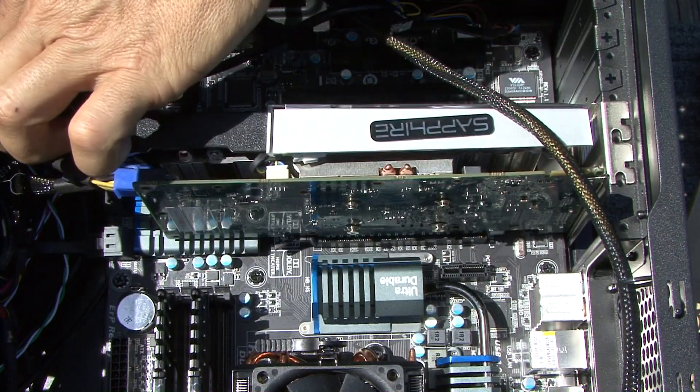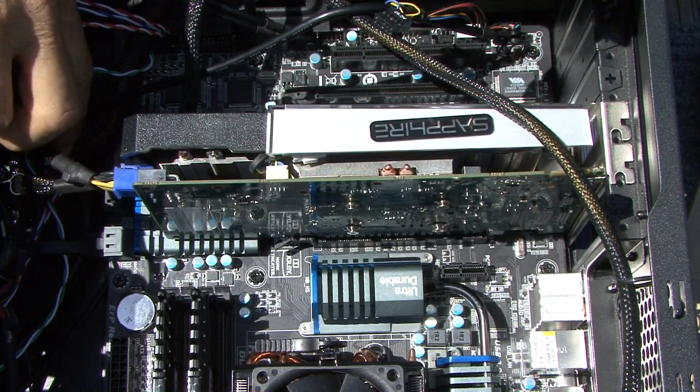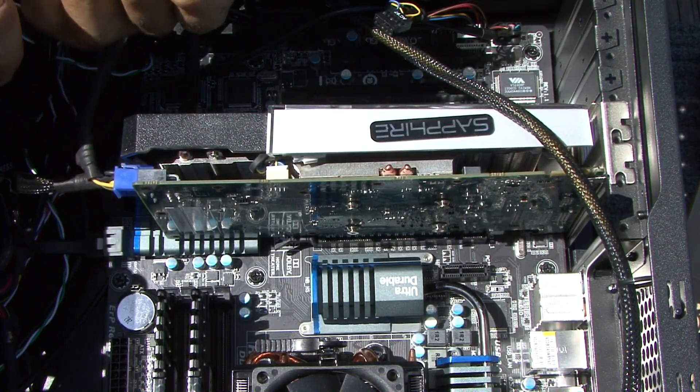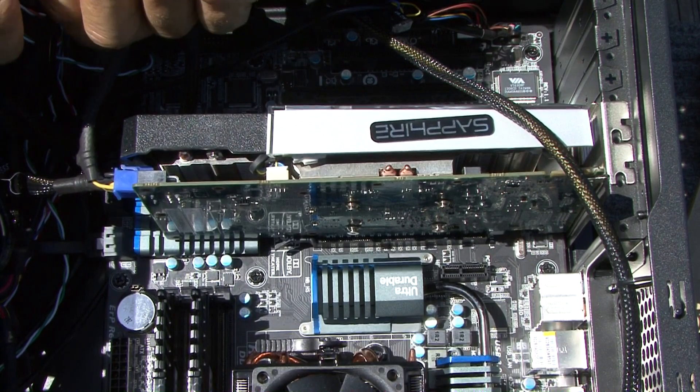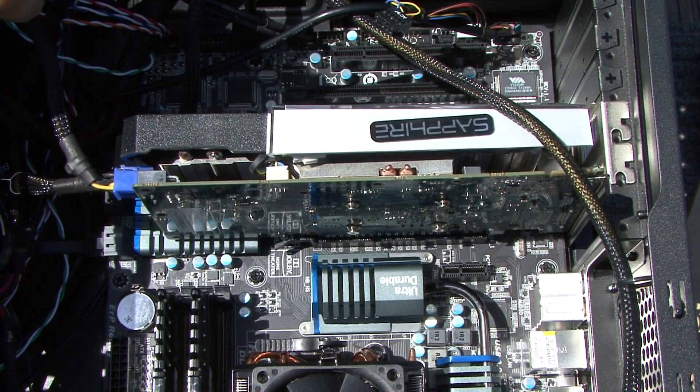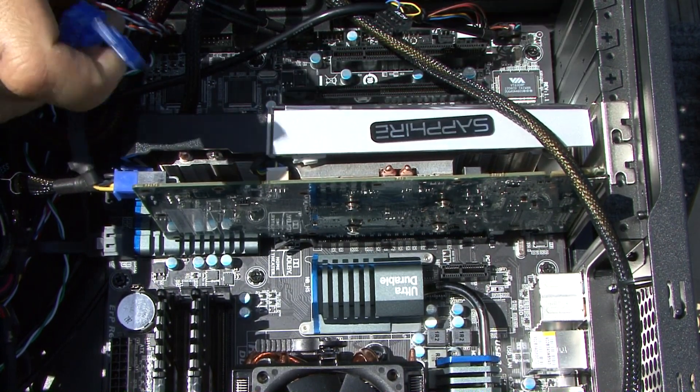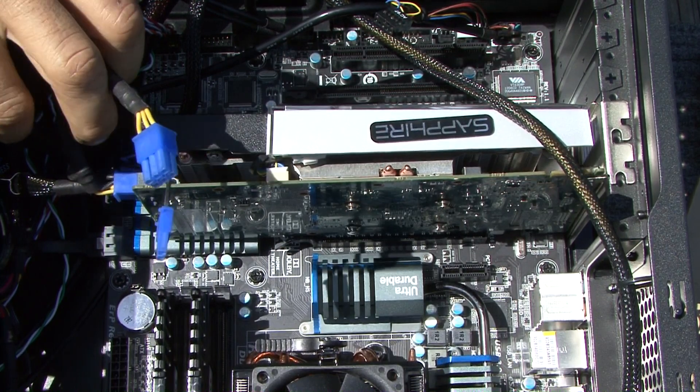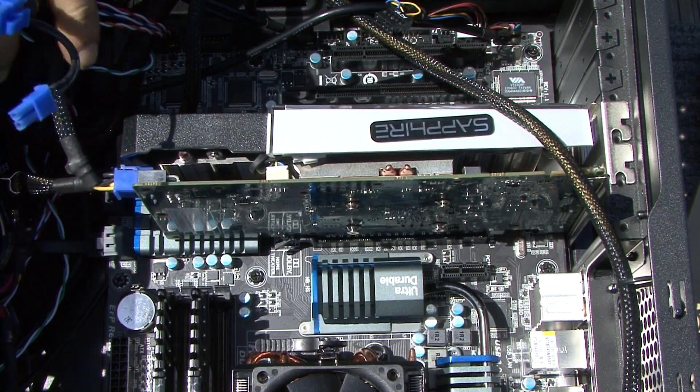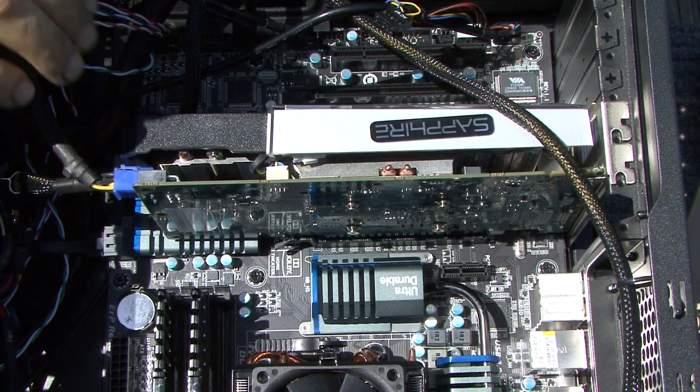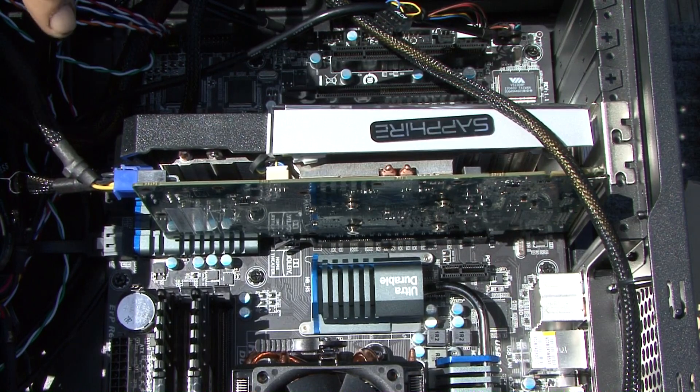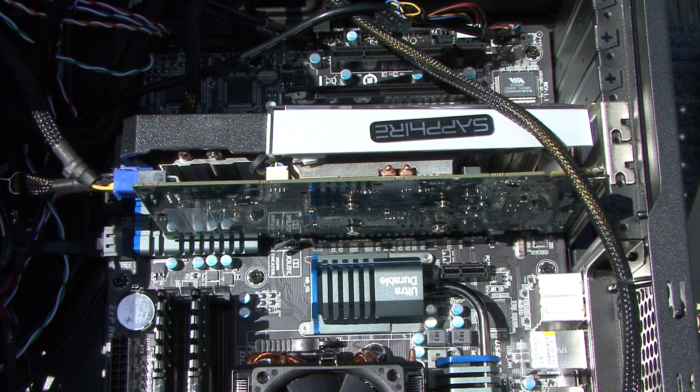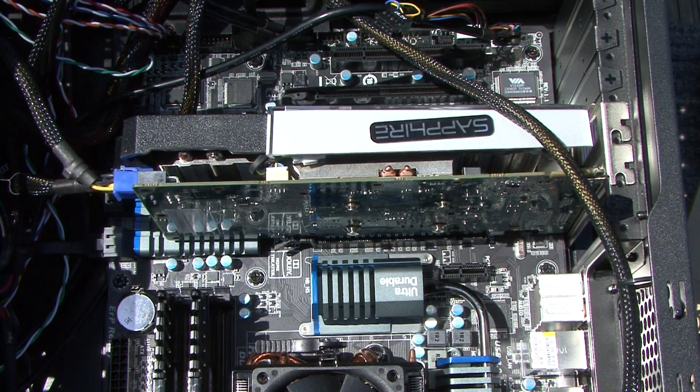Now this motherboard is made for multiple SLIs or Crossfires, which means you're just adding extra video cards. This power supply came with an extra plug, so it's already set for two of them. We are going to run dual video cards in this computer because of the compositing we do with Adobe After Effects and video editing.